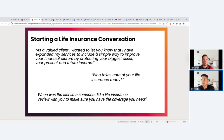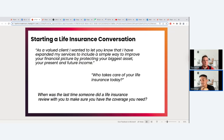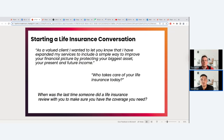A powerful short one: 'Who takes care of your life insurance today?' Instead of asking 'Does anybody take care of your life insurance?' — which is a yes/no — asking 'who' builds in the assumption that having someone take care of your life insurance is important. If they don't have anyone, they start thinking they should get it done. Another great one: 'When was the last time someone did a life insurance review with you to make sure you have the coverage you need?'